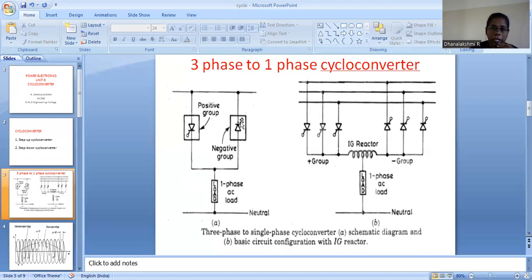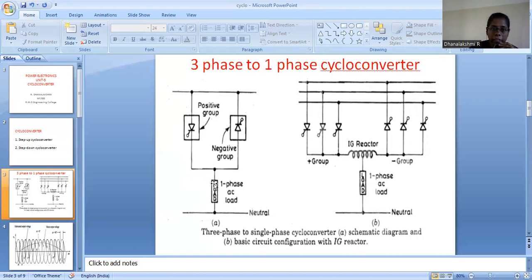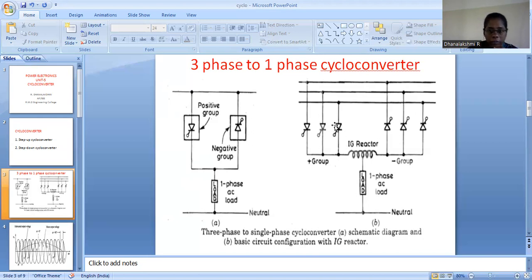This is the circuit diagram of a three-phase to single-phase cycloconverter. When we take the three-phase to single-phase cycloconverter, here we have a positive group of thyristors and a negative group of thyristors, both connected anti-parallel — that is back to back — and the load is connected here. Since we are going to convert three-phase to single-phase, the load is a single-phase AC load. Here we have a positive group of thyristors and a negative group of thyristors, and this is the expanded form.